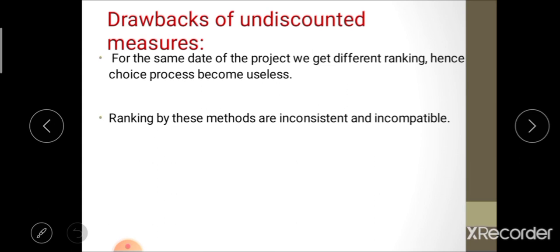There are two major drawbacks of undiscounted measures. First, for the same project data, different methods may give different rankings, making the choice process useless. Second, rankings by these methods are inconsistent and incompatible with each other.